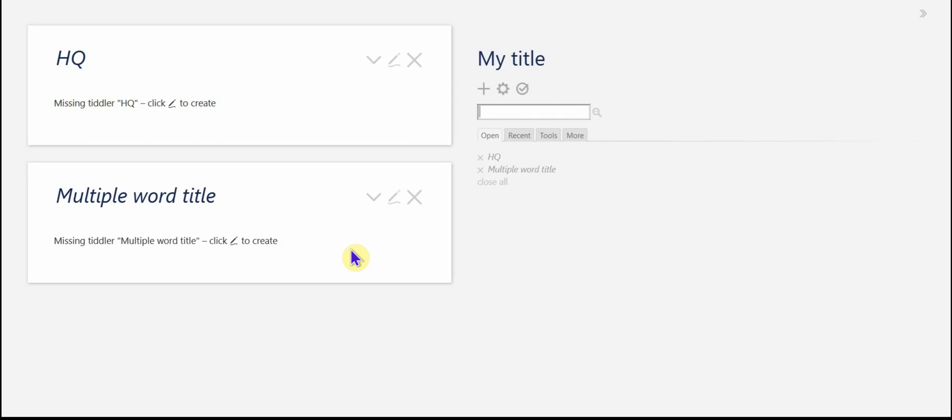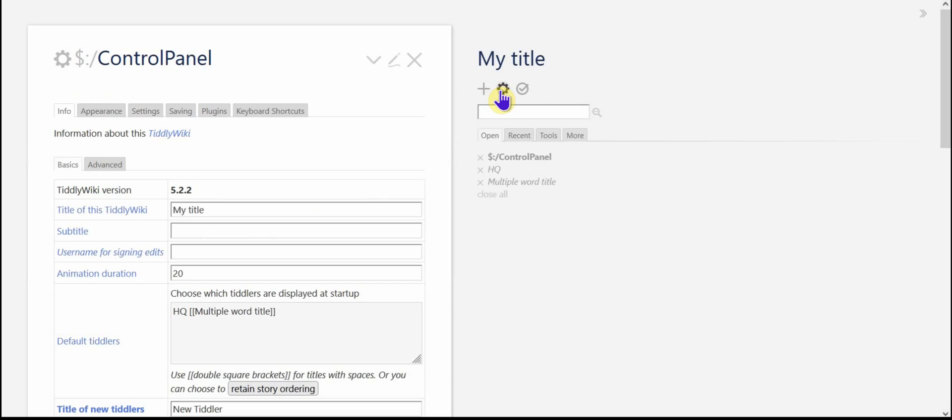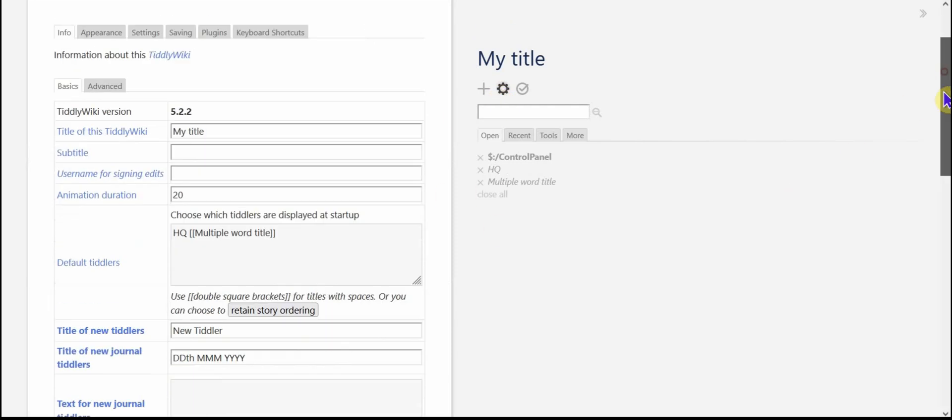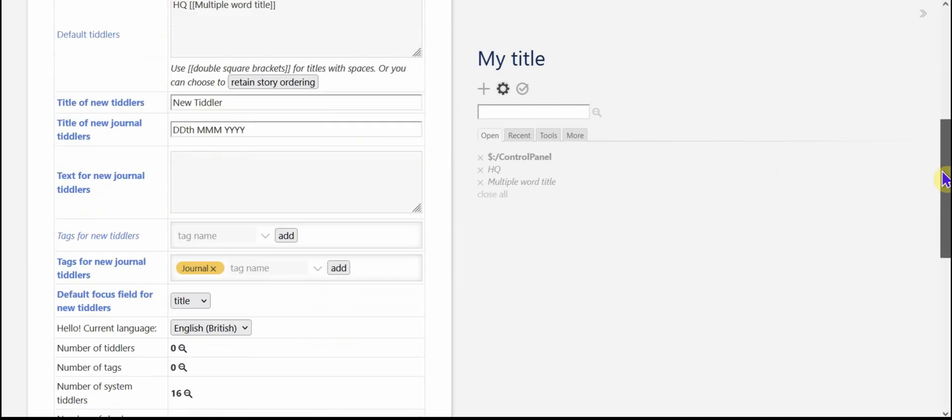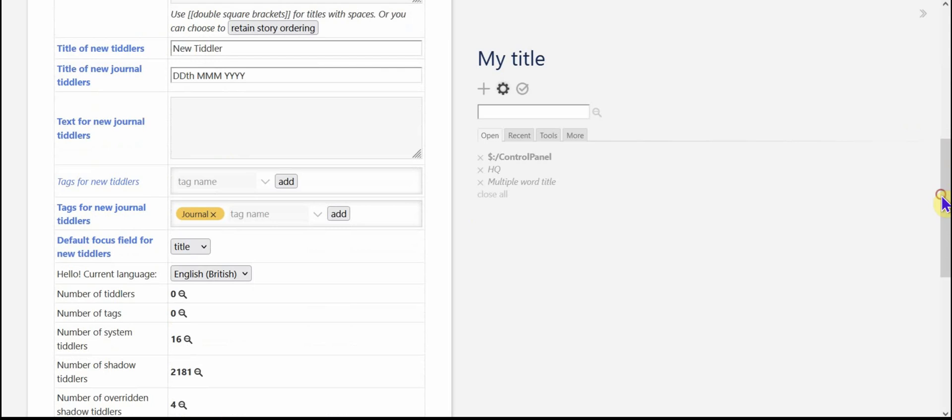Now I'm going to go ahead and reload and you'll see that those are there. Even though those tiddlers don't exist yet, it automatically opens those. So let's go back to the control panel. You can create a number of tiddlers that will open up every time you start up your TiddlyWiki file. And there's more you could do with that.